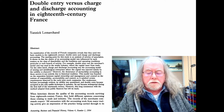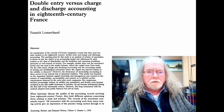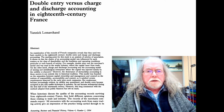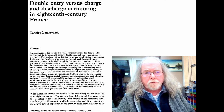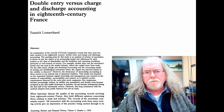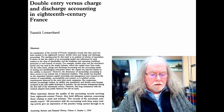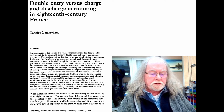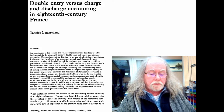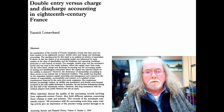It starts off by saying that in 18th century French companies you find them using one or the other usually. Double entry was the merchant's model — what trading companies would use — and it was used in the textile industry where the capital came from trade, so basically it was still in the trading sector. Charge and discharge was the accounting model of mining and metallurgical enterprises, but the capital mainly came from the nobility or the financiers.